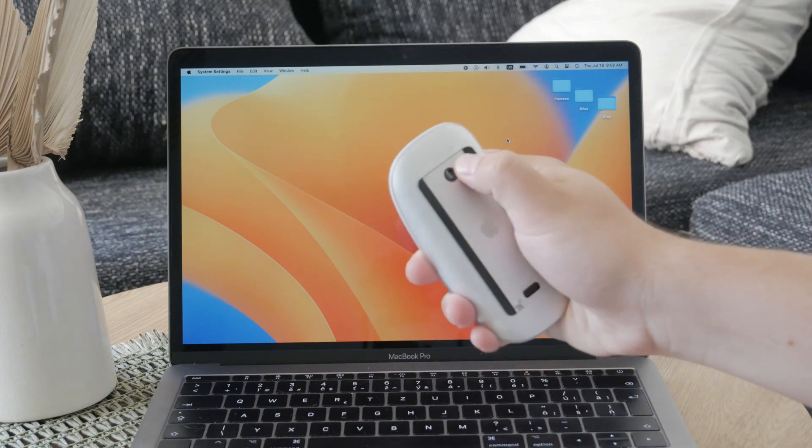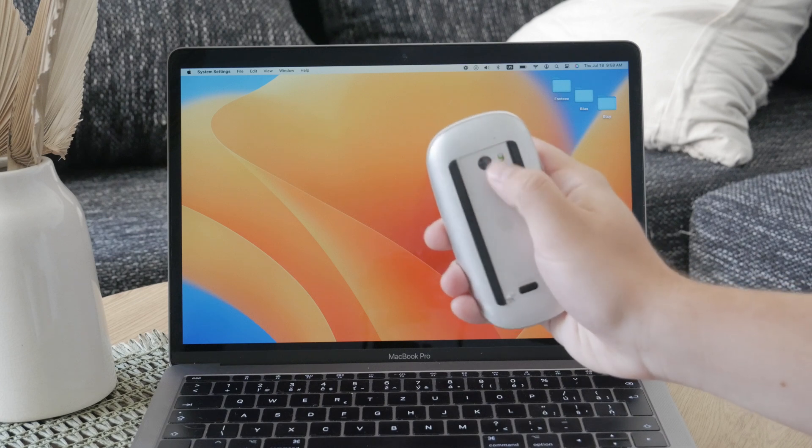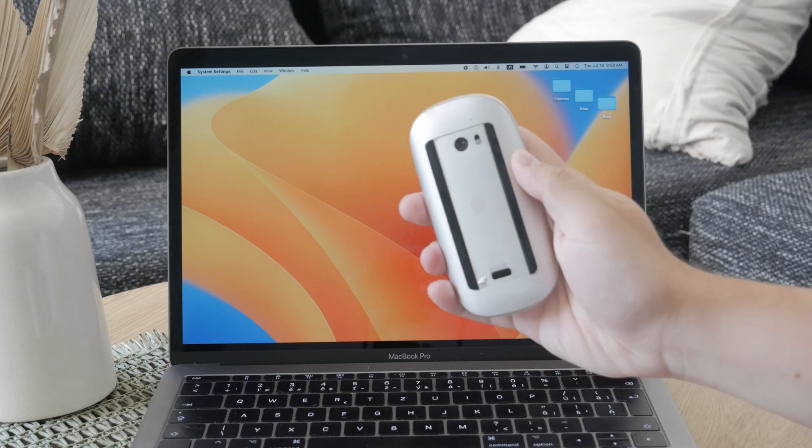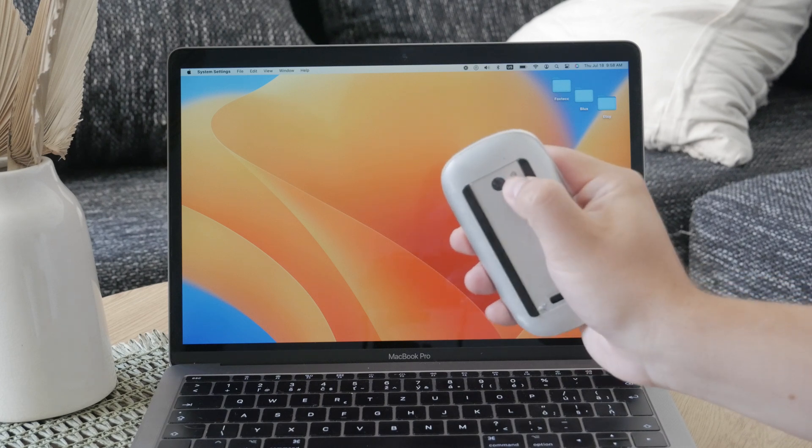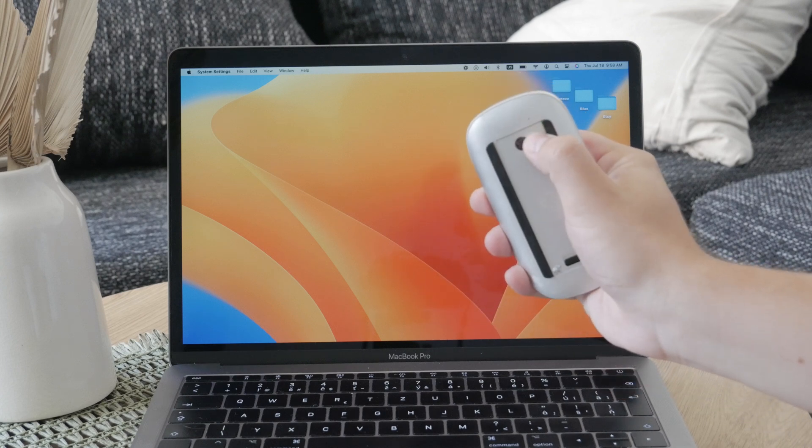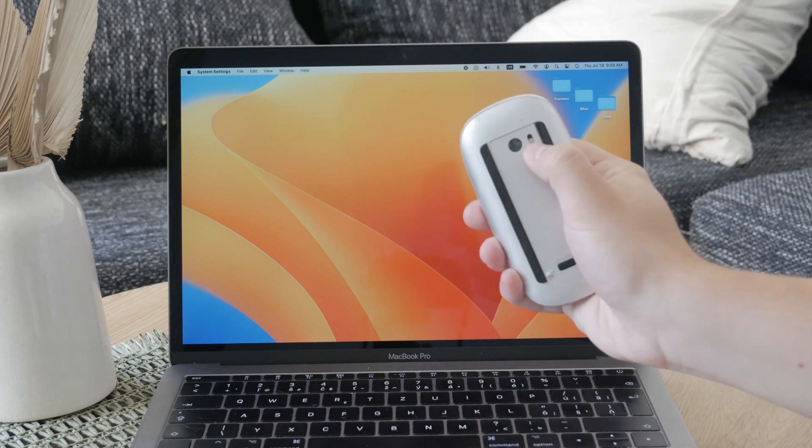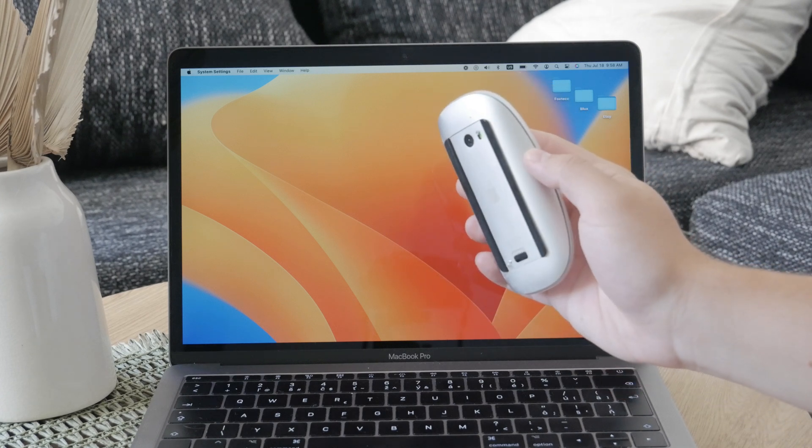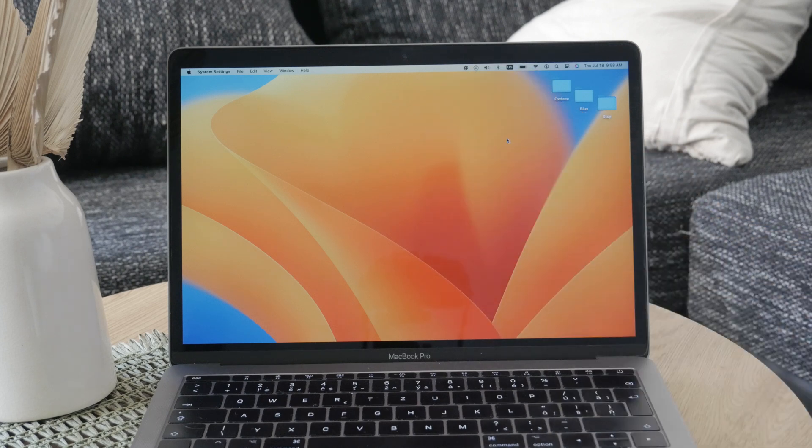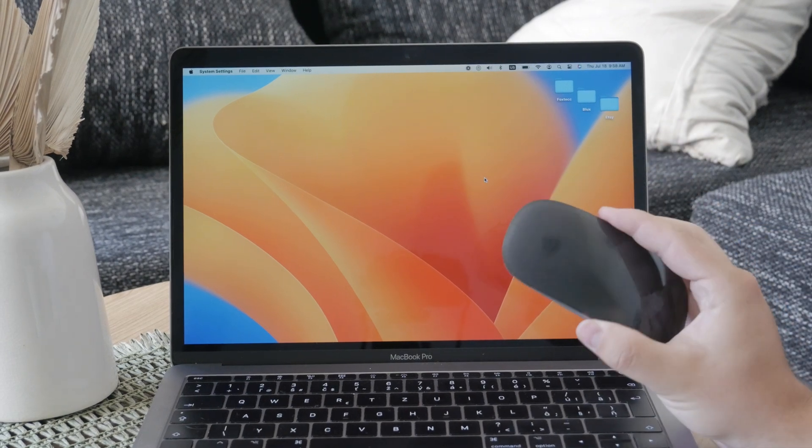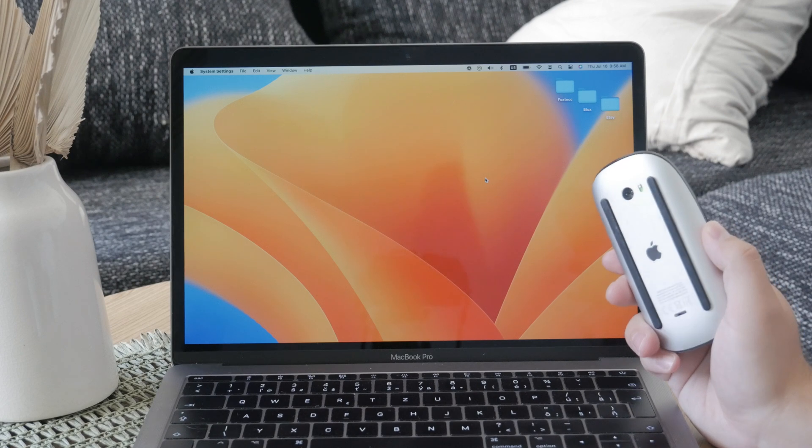When you look at the back of your magic mouse you will see a small switch. If the switch shows green it means your mouse is turned on. To turn it off simply slide the switch so that the green is no longer visible. This action disables the mouse and makes it not discoverable by any device.